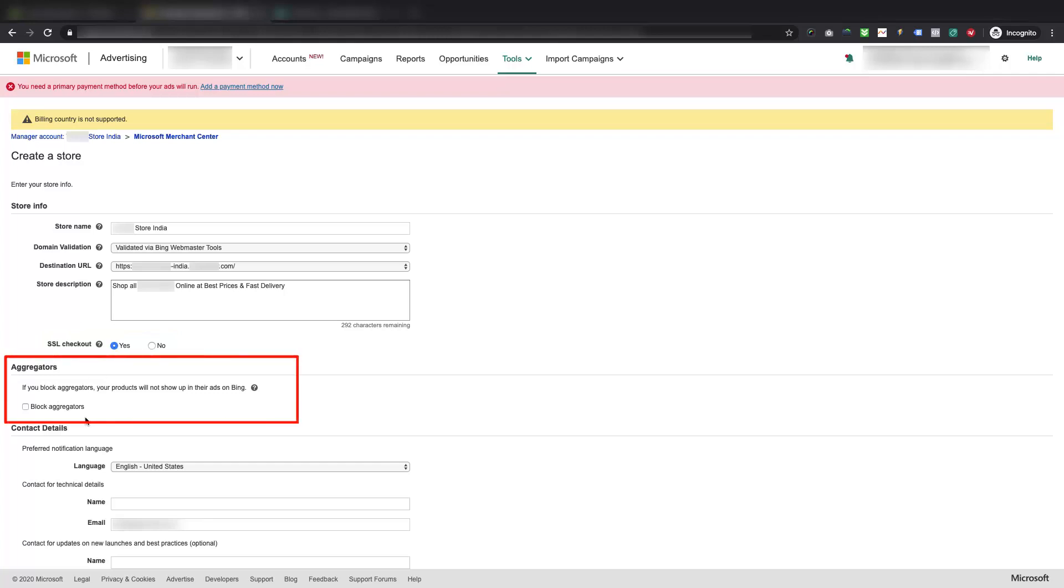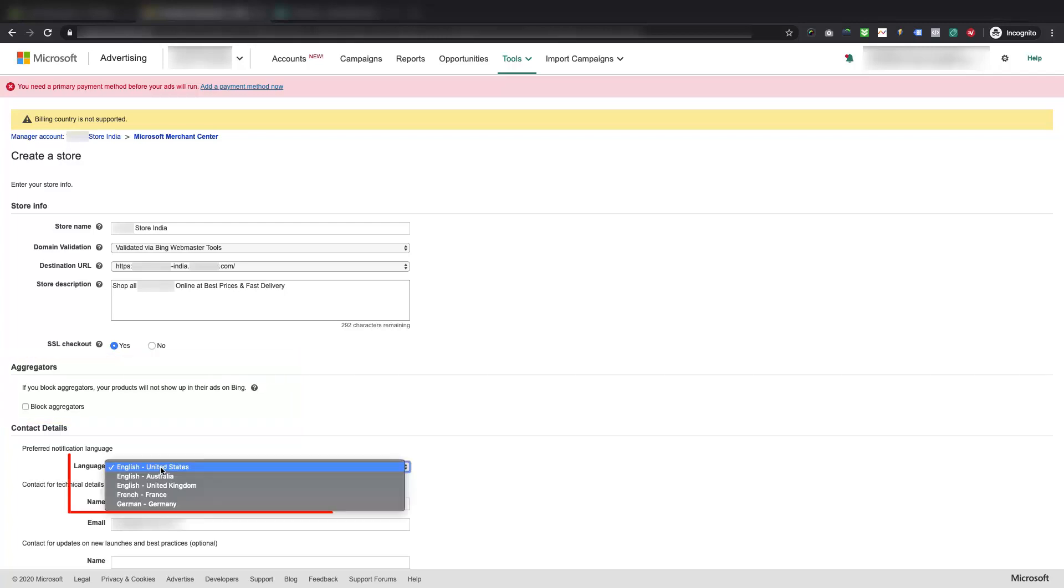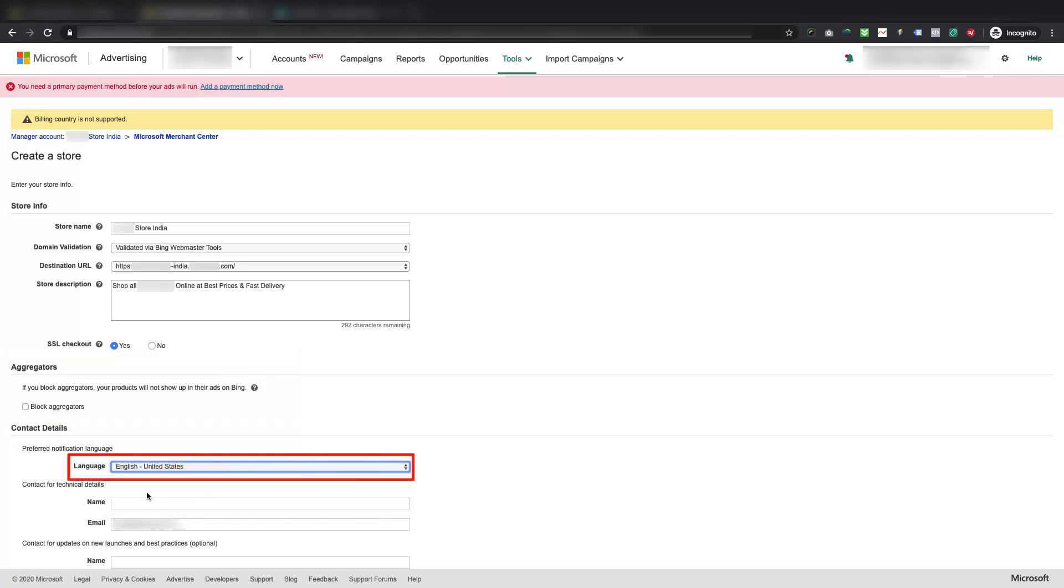Now, in the Aggregators section make sure not to block the aggregators. If you block the aggregators then you will not be able to show your products in Bing Ads. Select your preferred language to receive any notifications from Microsoft, from the language drop-down menu available under the Contact Details section.